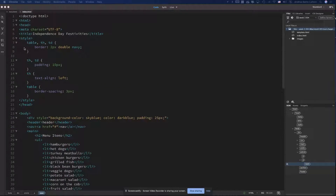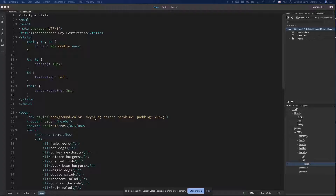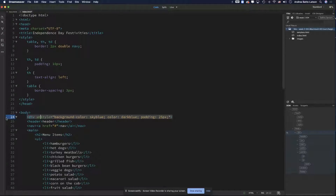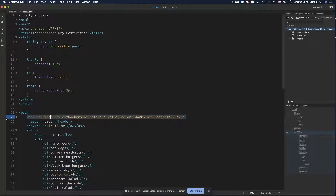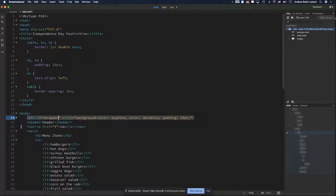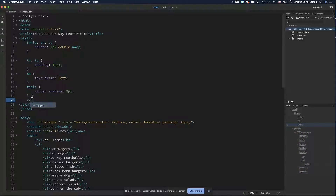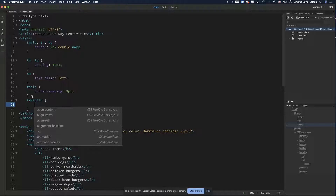So I go up to where I have the div wrapper. I'm going to add the ID attribute to the div — give it the ID attribute — and call it 'wrapper.' Now I've given this div an ID. I can go up to the style section, hit return, add a hashtag and type 'wrapper' — because when calling it in CSS it needs that hashtag. Now I can start styling this wrapper.